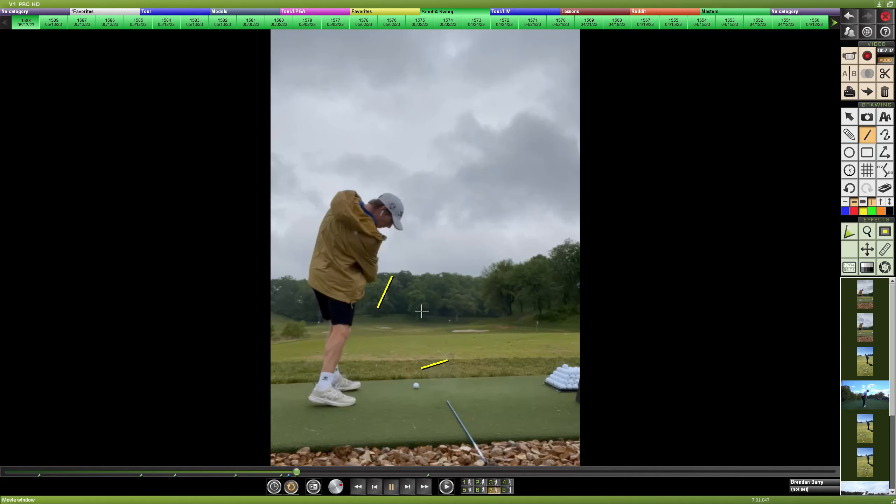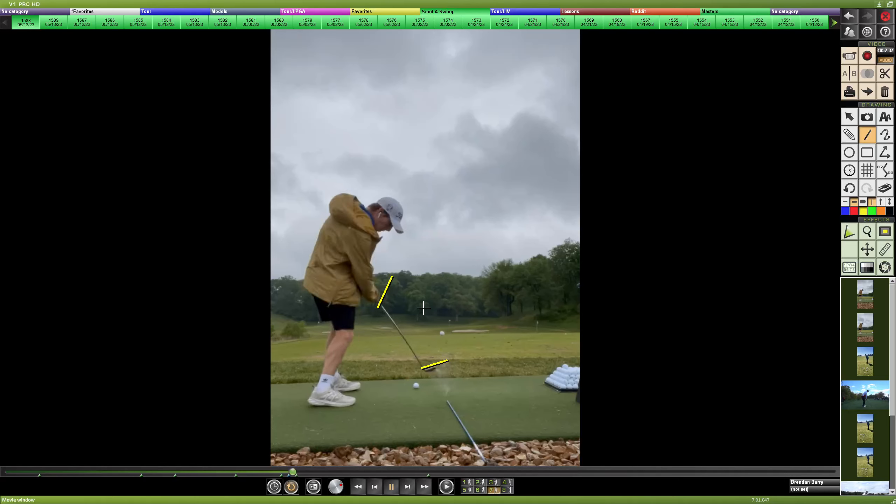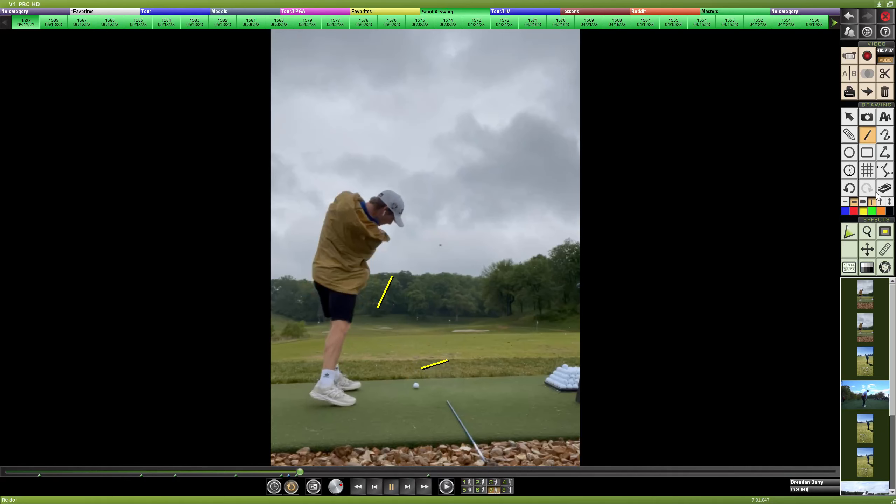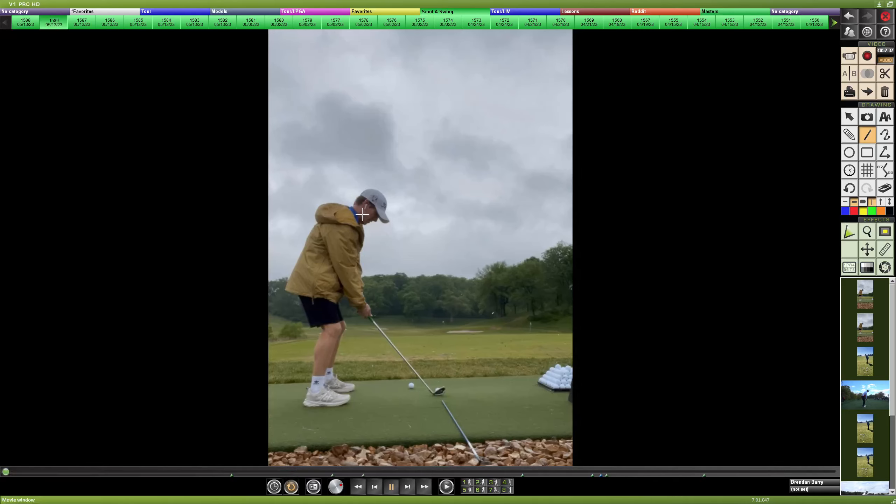There's not a ton of club face rotation coming through strike here, which is going to jam up your arms and feel like that chicken wing type finish. But let's head over to the second video.